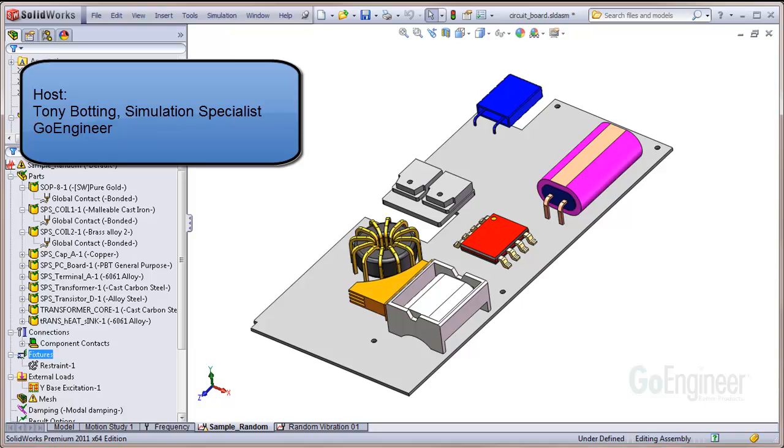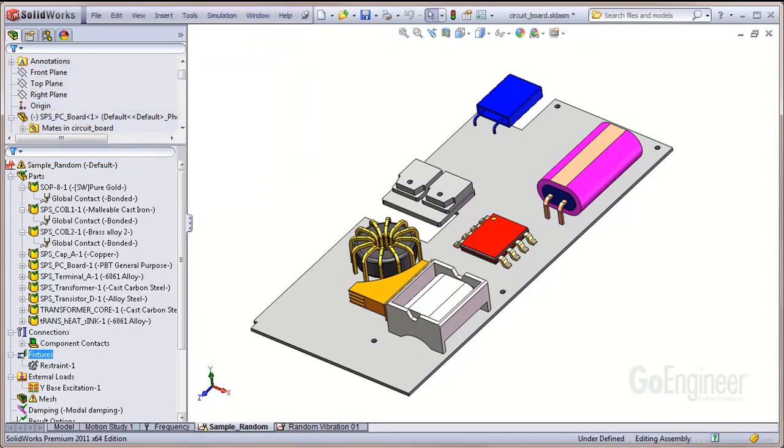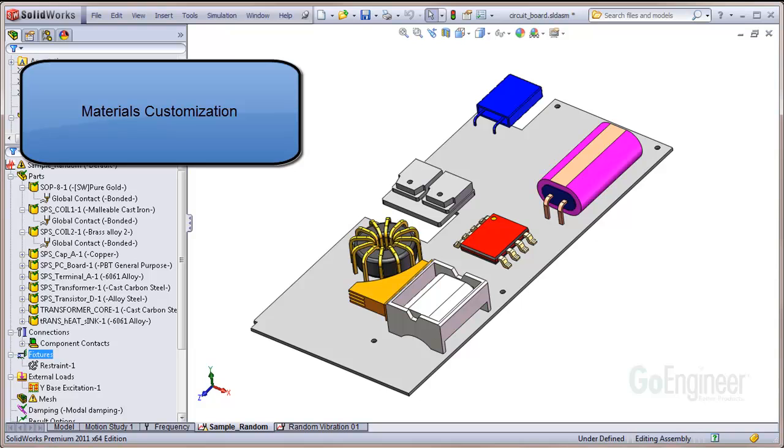Hello, my name is Tony Botting and I'm a simulation specialist at GoEngineer. In this video we show ins and outs of material customization for simulation.